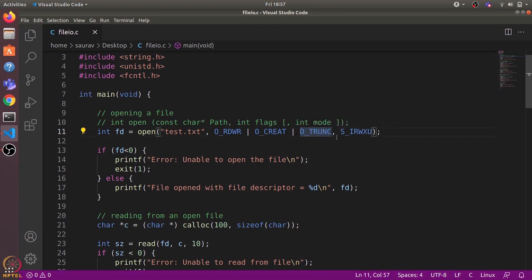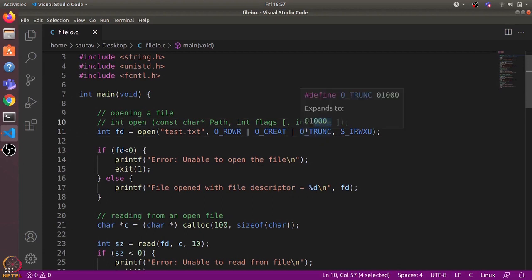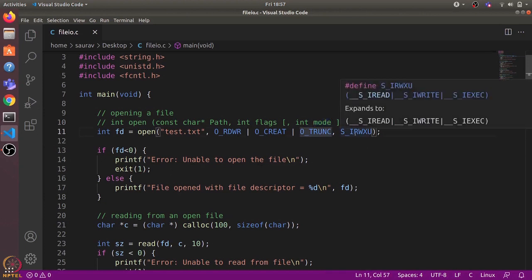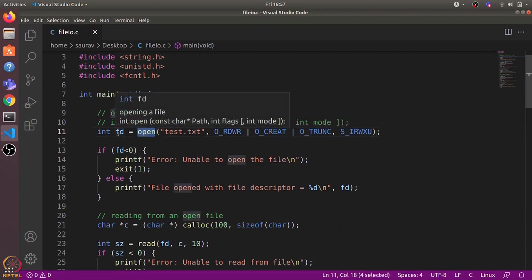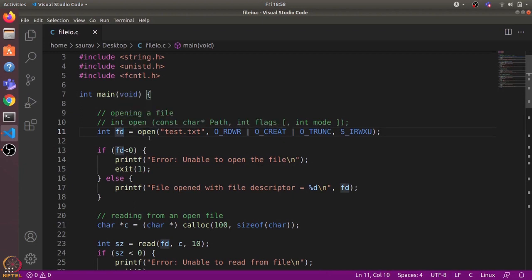The last flag is the O_TRUNC flag, which means if the file already exists, we want to clear all its contents. Finally, the last argument is optional and is used only when we create a file — it sets the permissions of the file. Here we have given read, write, and execute permission to the user. This open system call returns a file descriptor, which we store in the fd variable.